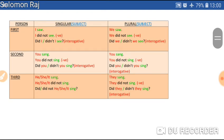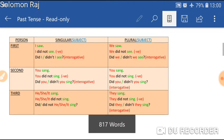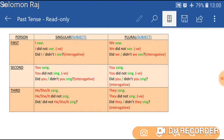Here is a table which shows the simple past. We can see three forms of the sentence: the simple sentence, the negative sentence, and the interrogative sentence. In the simple sentence, the second form of the verb — the past verb — is used. For example: I saw, you sang.